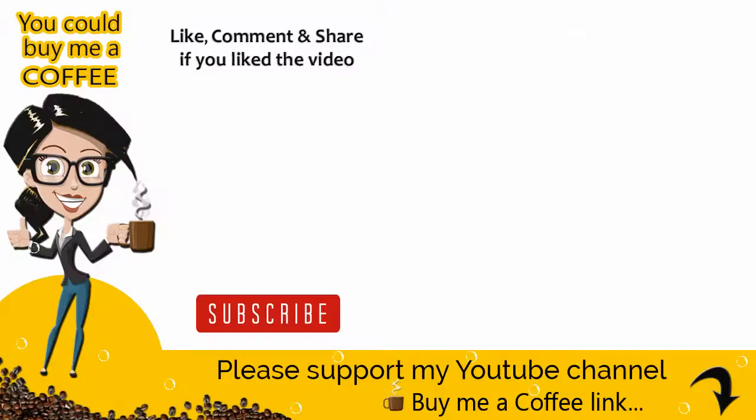With this, we come to the end of this video process. If the video was helpful, you can like, share and comment on the video and also subscribe to my channel to get updates when new content is added. Thank you!